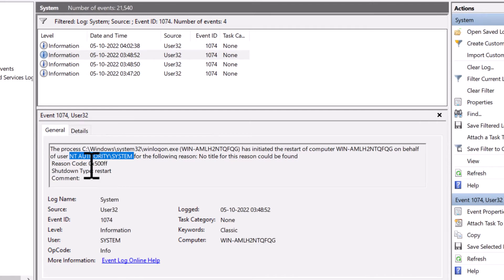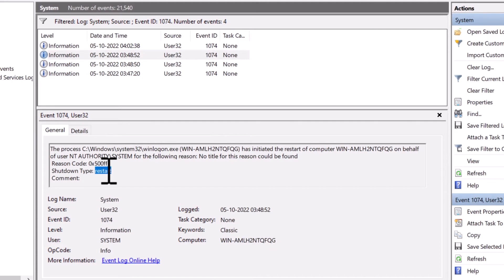And the reason code is 0x500FF. And you can see the shutdown type is restart. In this case, it is not showing any comments.